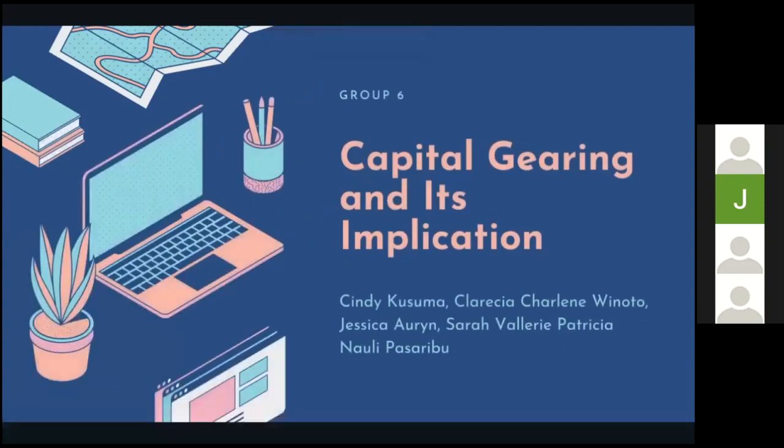Hello, Sir Michael and friends. We are from group six and now we're going to present our presentation about capital gearing and its implications. The members are me, Cindy Kuzuma, Claritia Charlie Winoto, Jessica Orin, Sarah Valerie, and Patricia Naui Pasaribu.